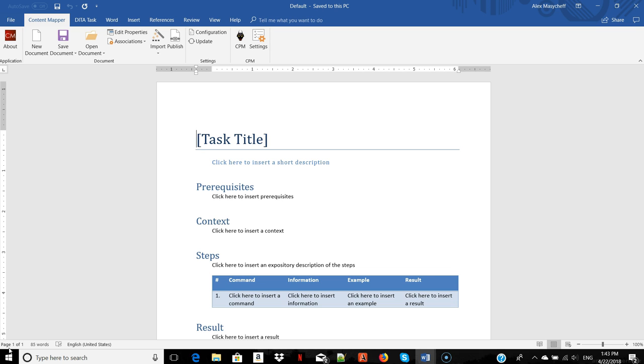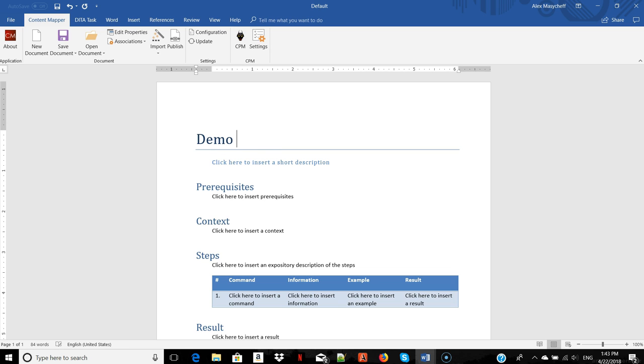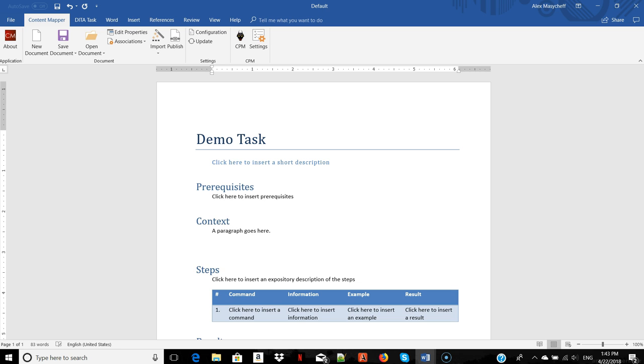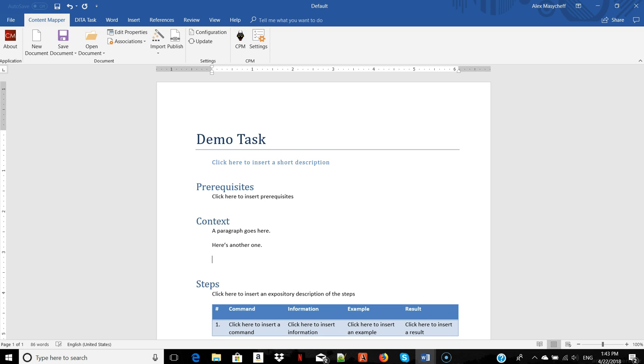Authoring is pretty much the same as in plain MS Word. You can add paragraphs, lists,